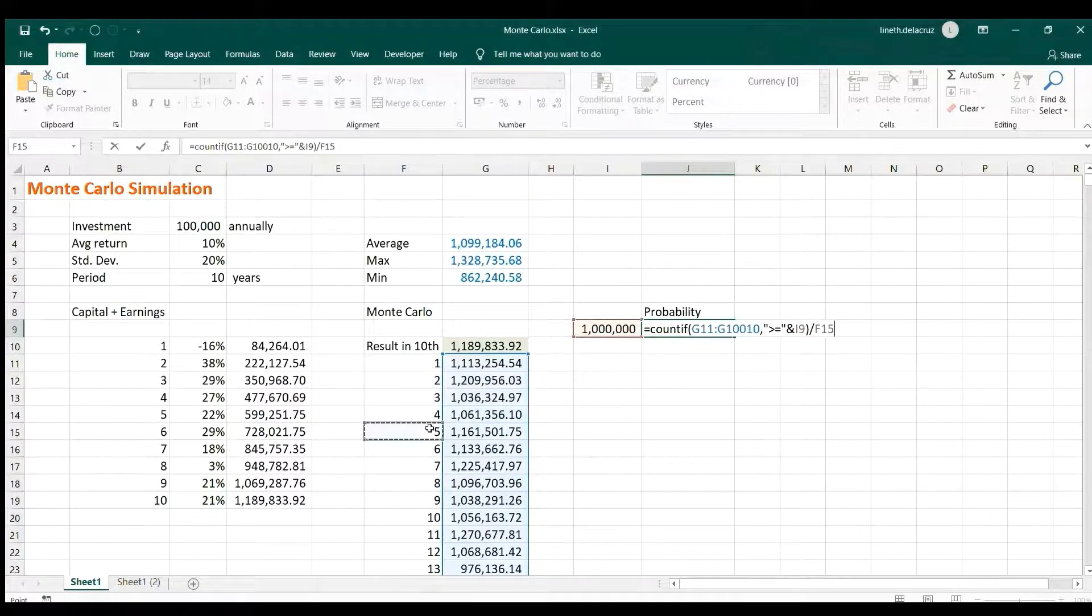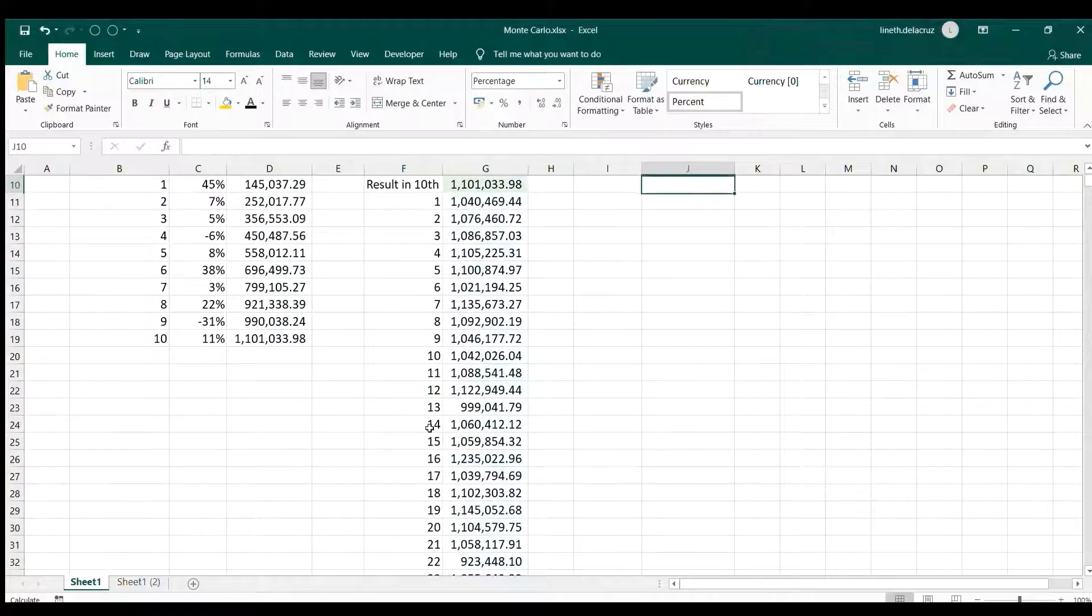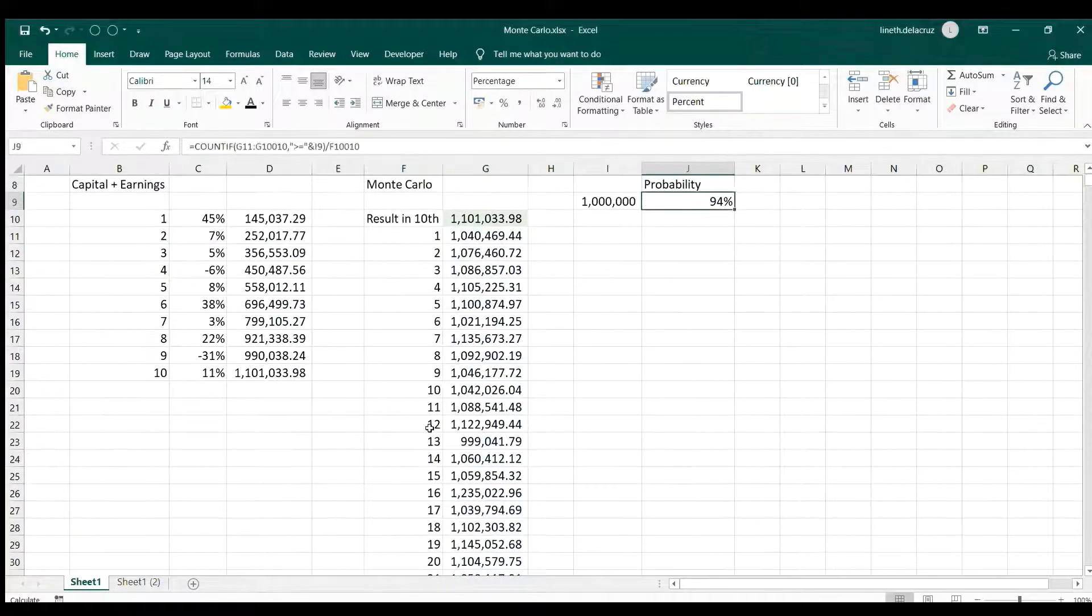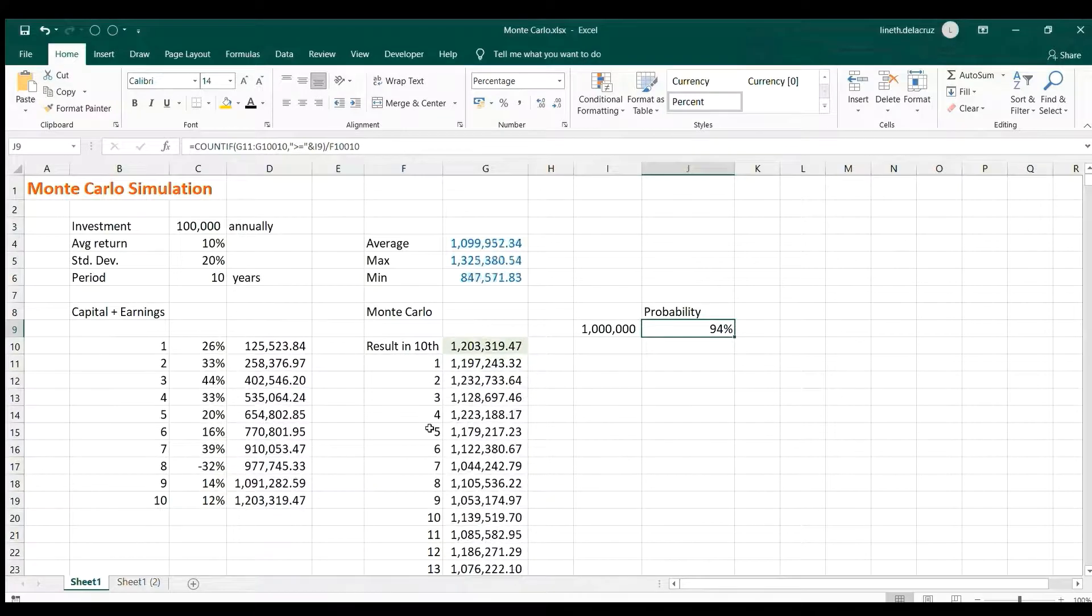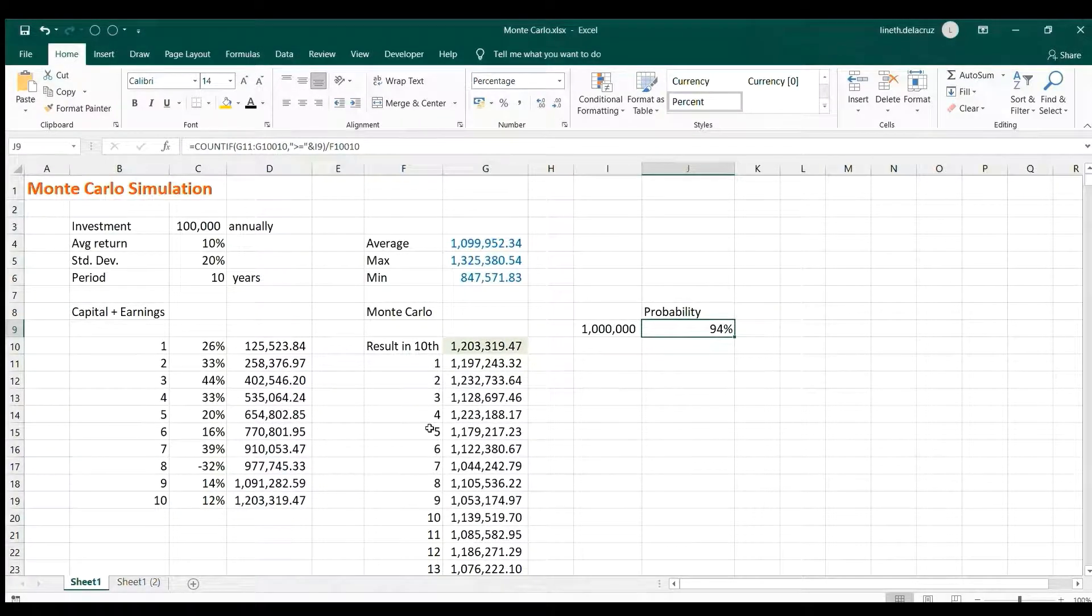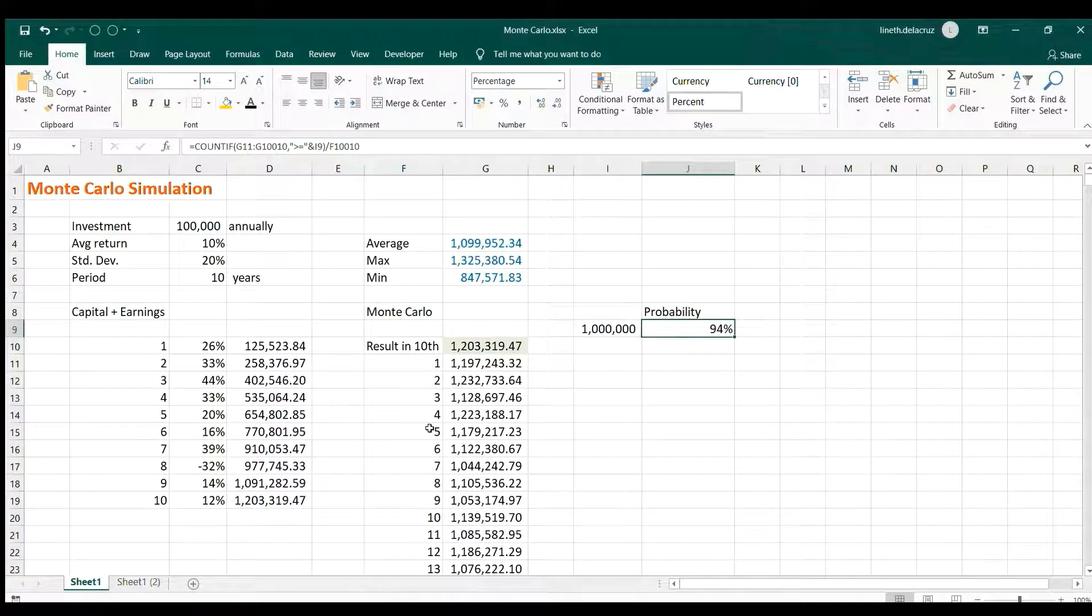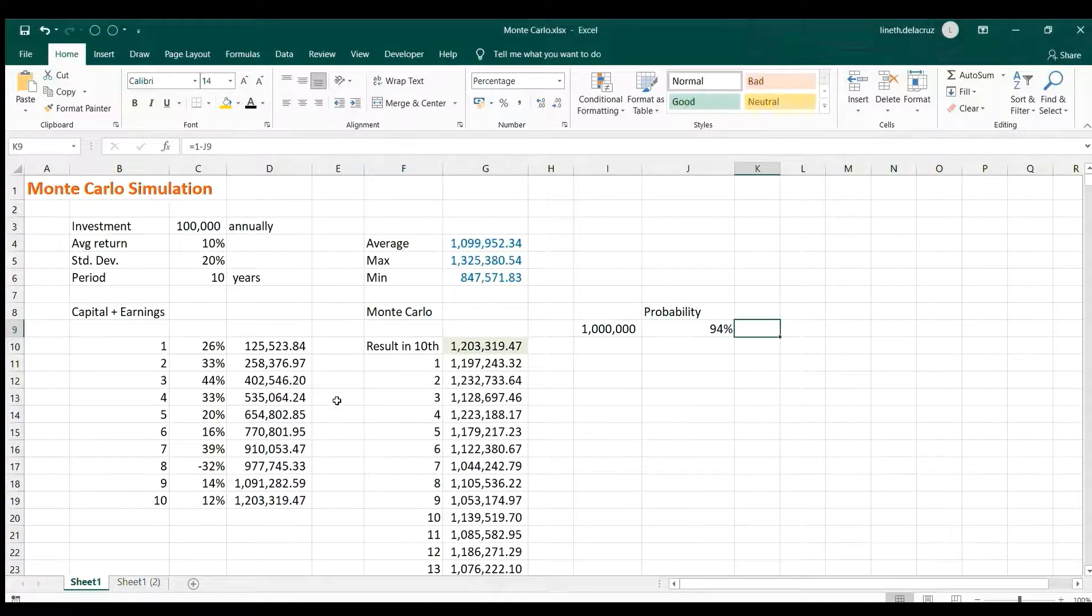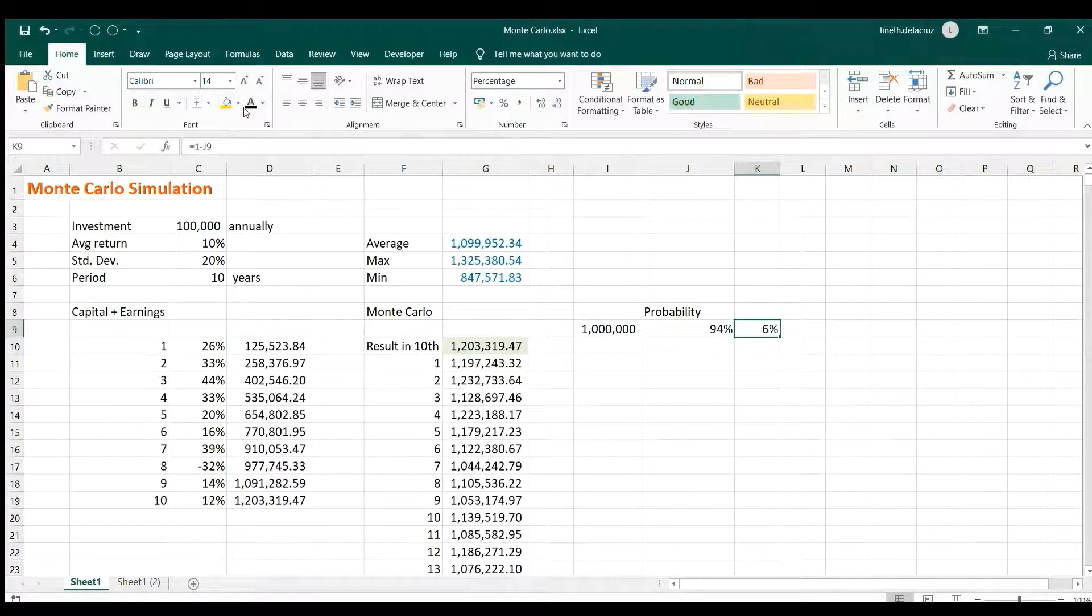Now the interpretation for that is that you will have a 94% chance of getting a million or above in this investment with these assumptions here. But is there a chance of you getting a value lower than one million? Yes there is, and that is the 6%.